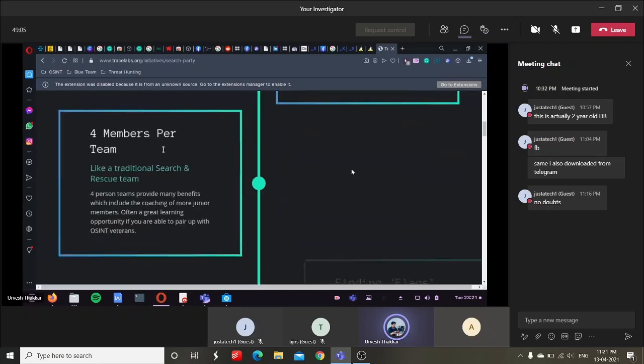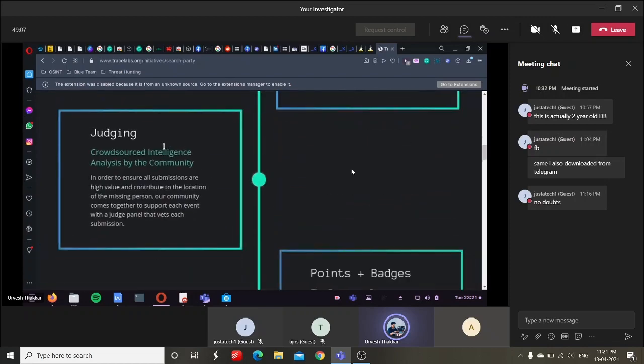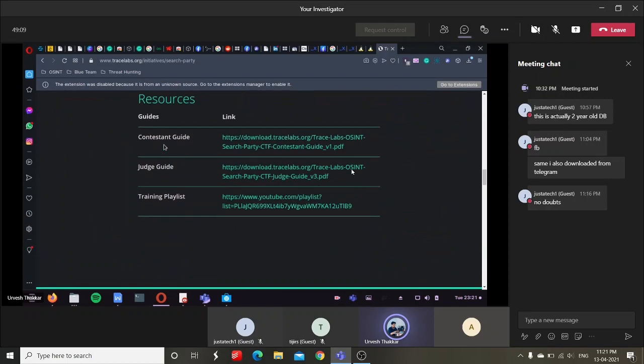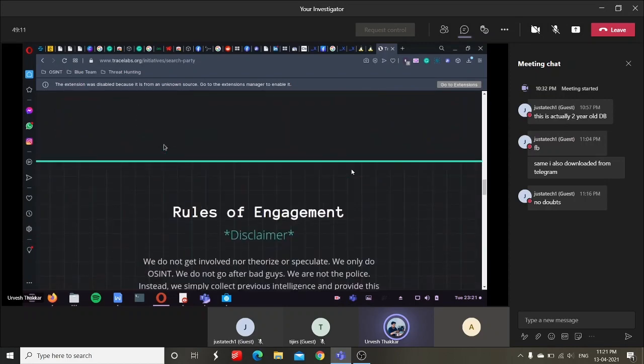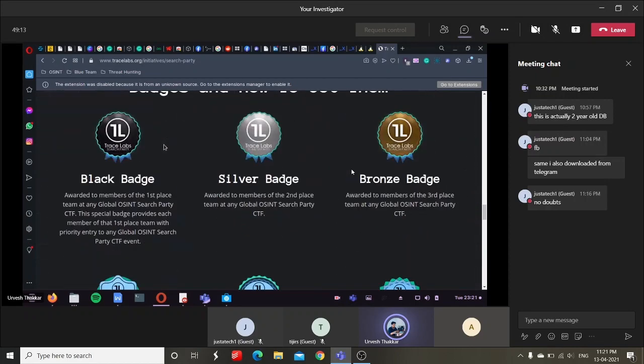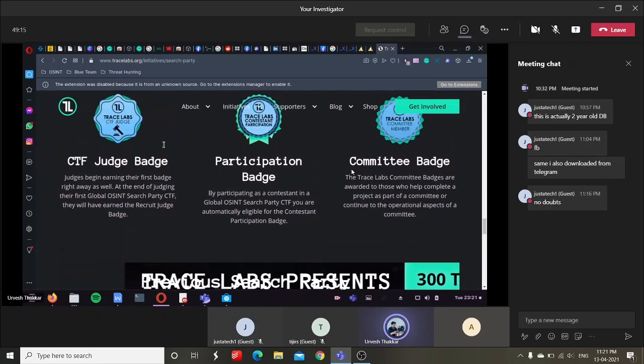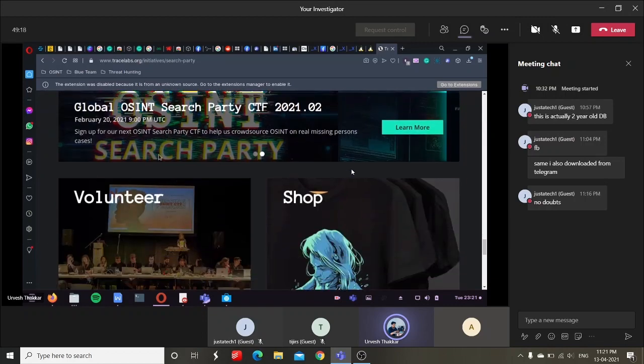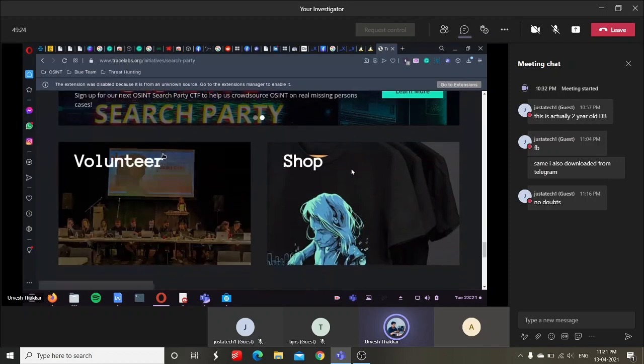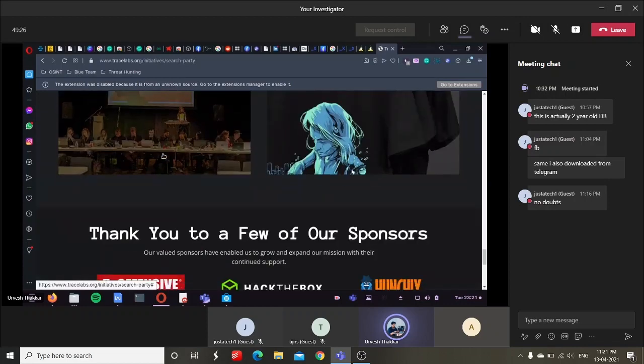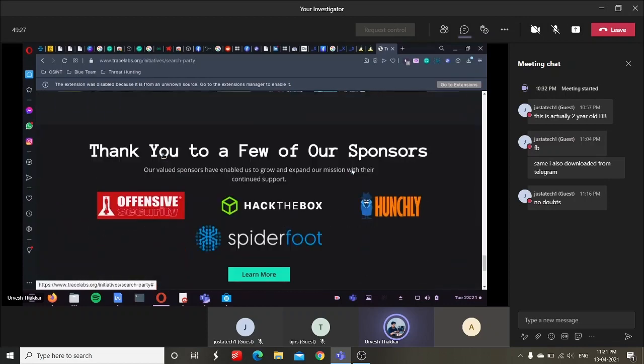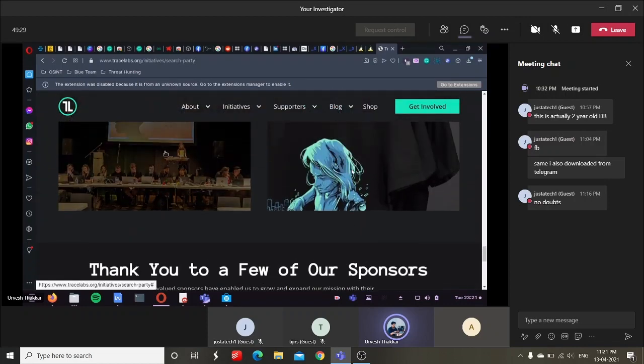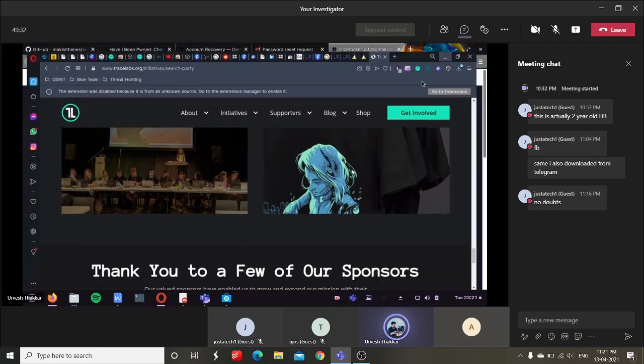This is how this particular thing works. 2020.2, it's in February. This time I was unable to participate, but yeah, this is how Trace Labs keeps up on their missing person CTF coming up. You can participate in that to improve your OSINT skills.